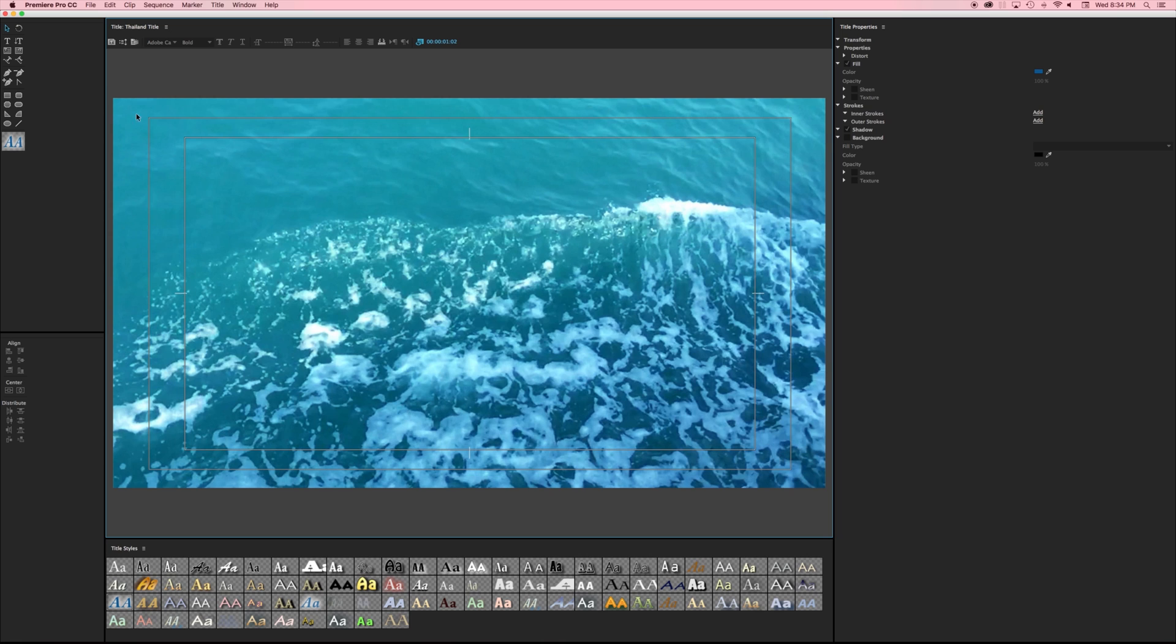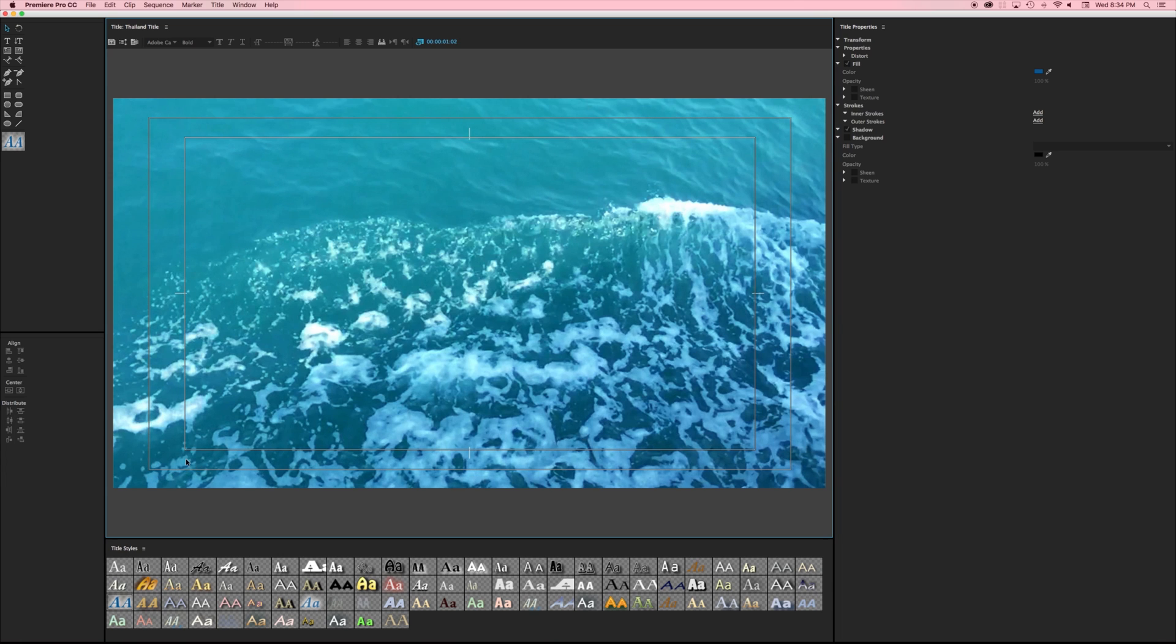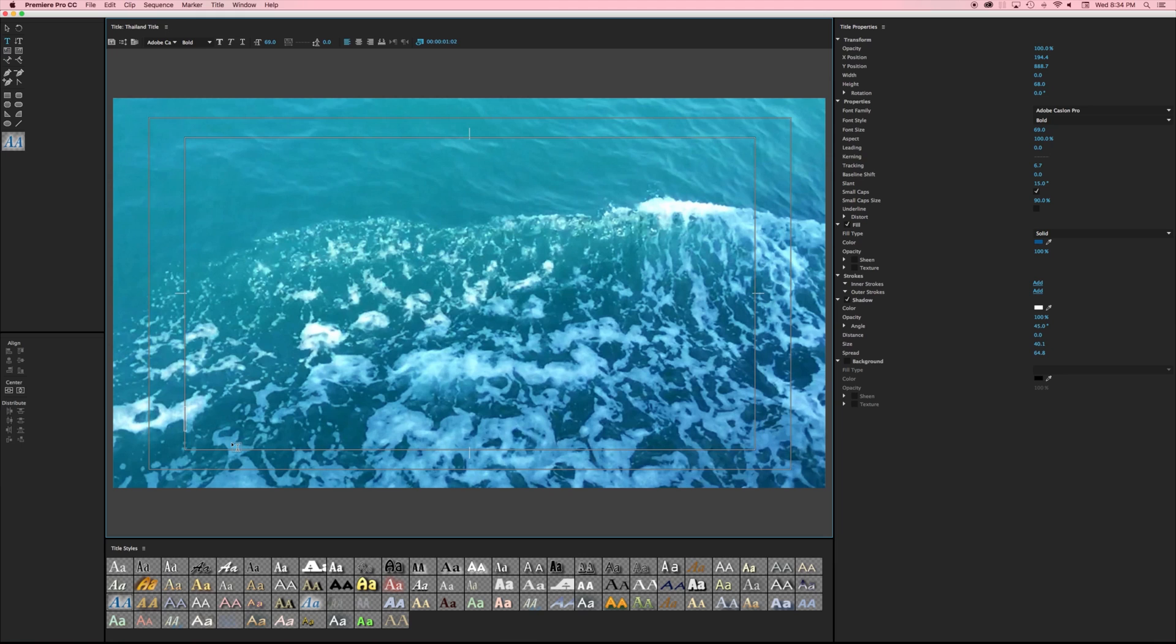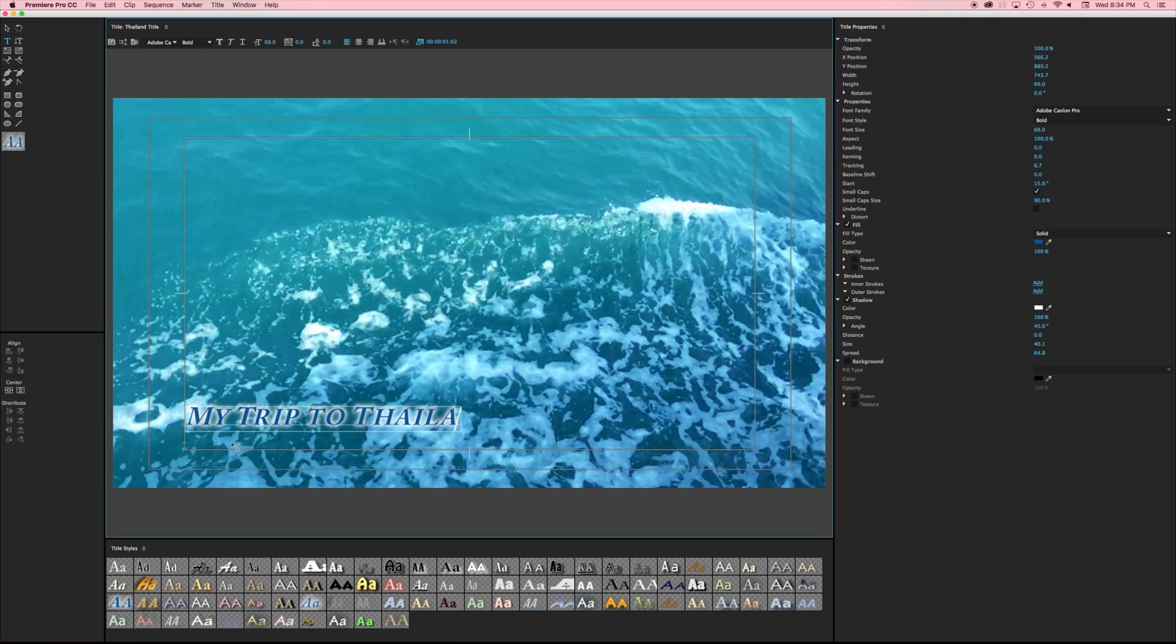You'll notice that in our title window we have our safe frames. Typically we want our titles anything with words to be within this inner frame. This is our title safe area and any action that's going to happen in our videos are going to be within this action safe area. So just be aware of that. I'm going to put some text right here. It says my trip to Thailand.